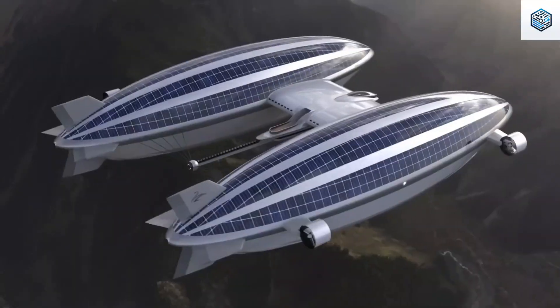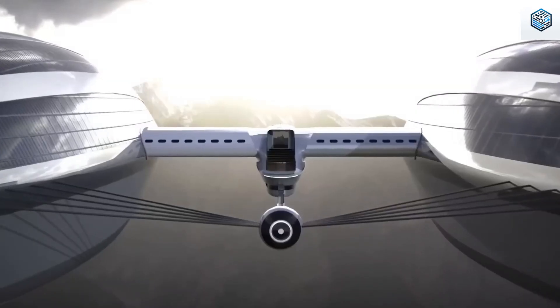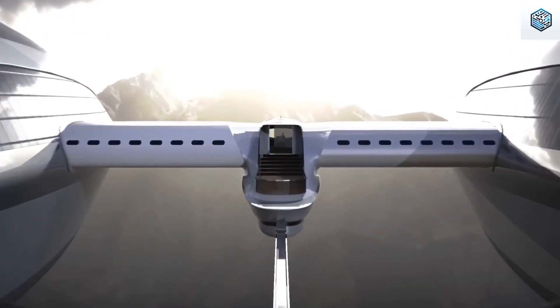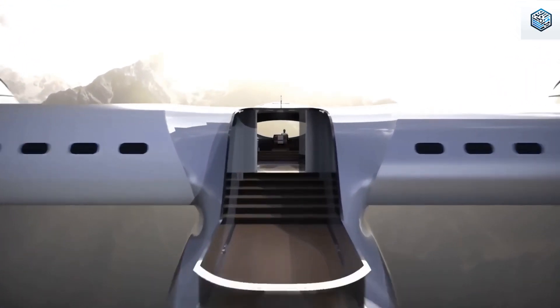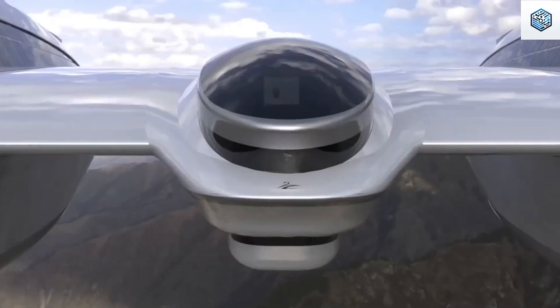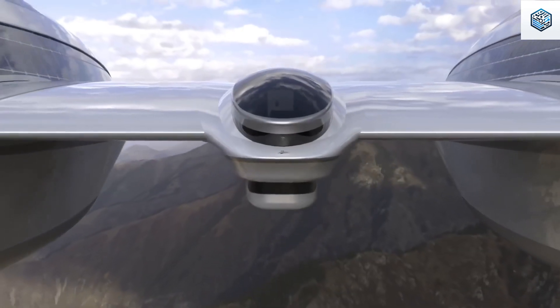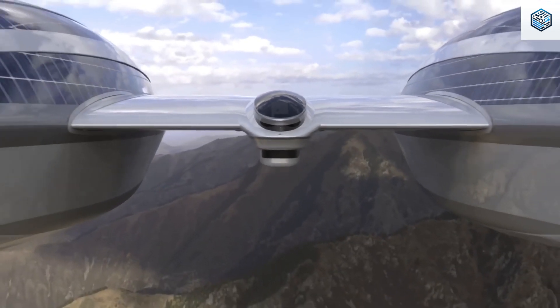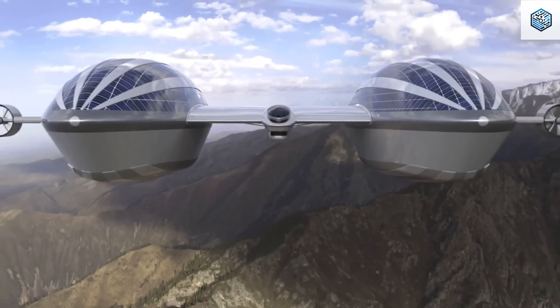The innovative design caters to our loyal audience, showcasing a harmonious blend of form and function for a unique and exhilarating travel experience.